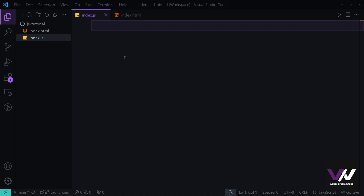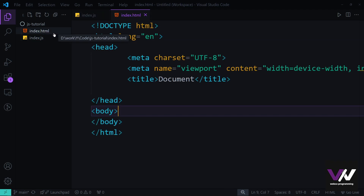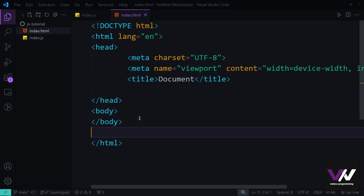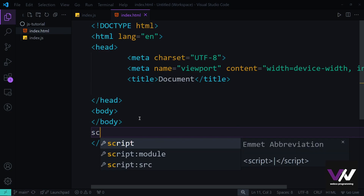Hello everyone, welcome back. In this part we're going to talk about the window object in JavaScript. In the last part we covered the document object, which lets us access the HTML page we've linked our JavaScript into. Another thing we can access in JavaScript is the browser window.